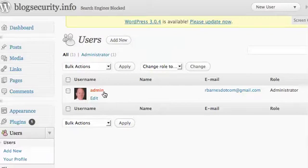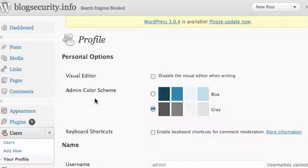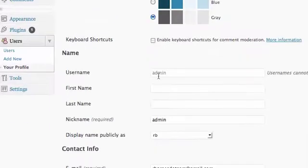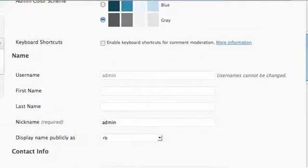Changing this username is not something you can do here in the control panel. When you go to edit, you're going to find that the username cannot be changed.